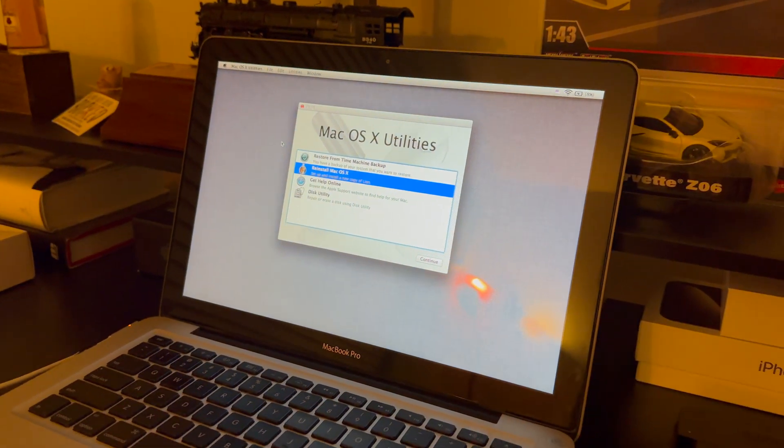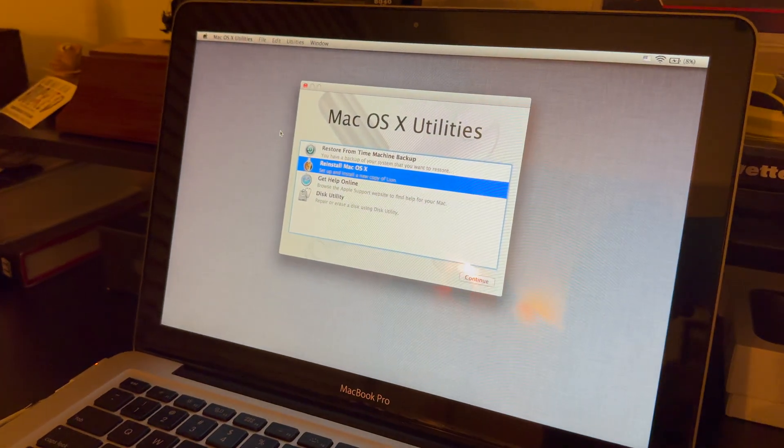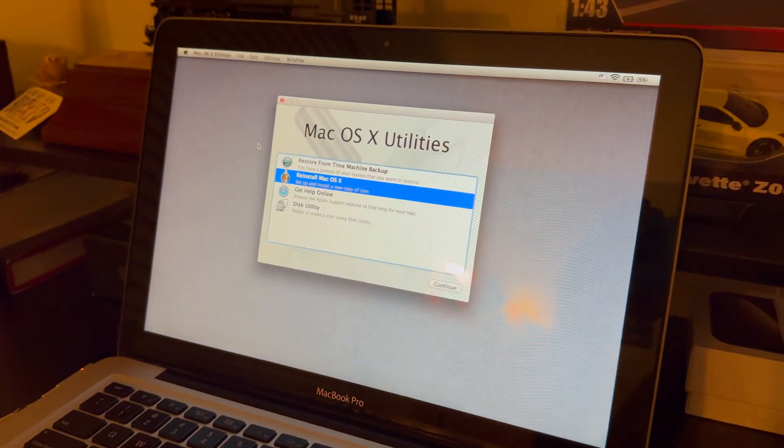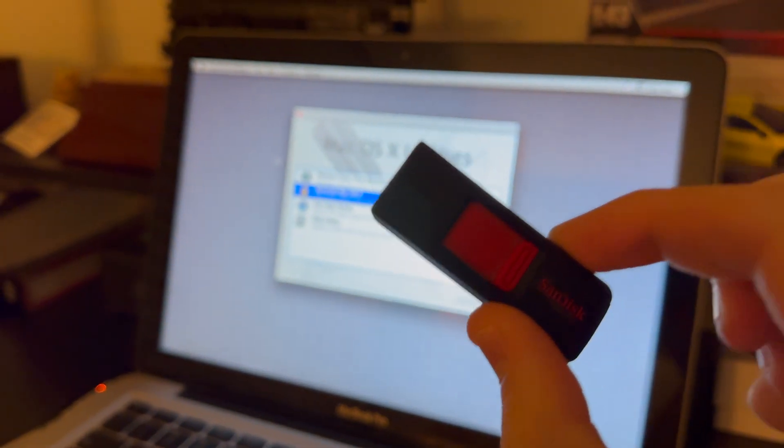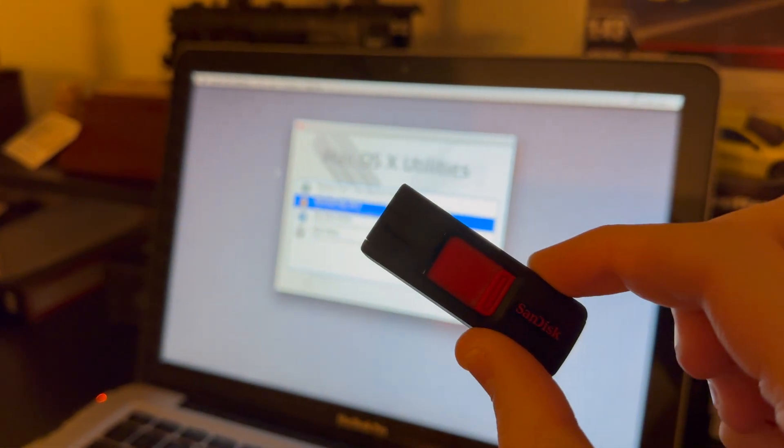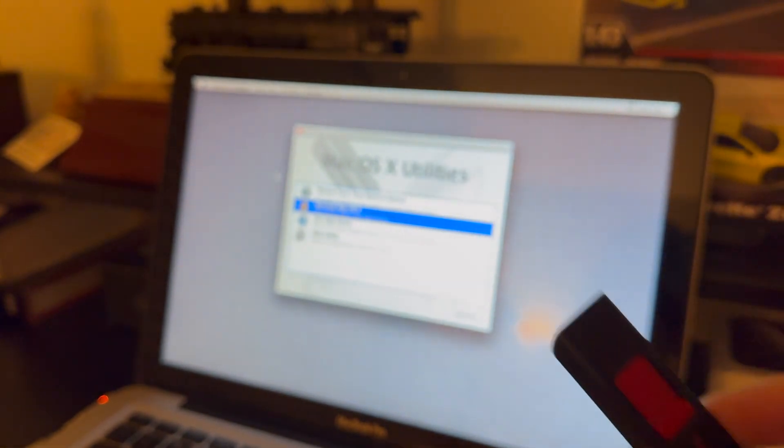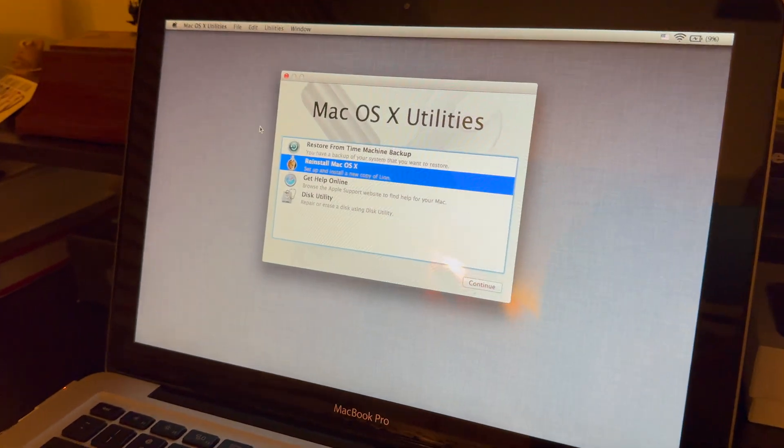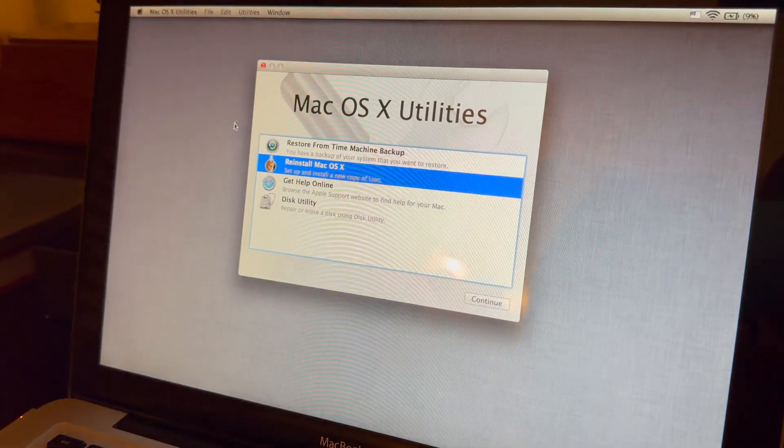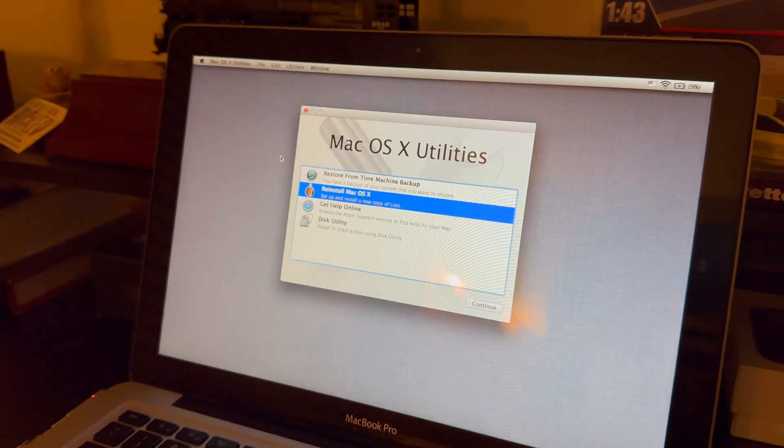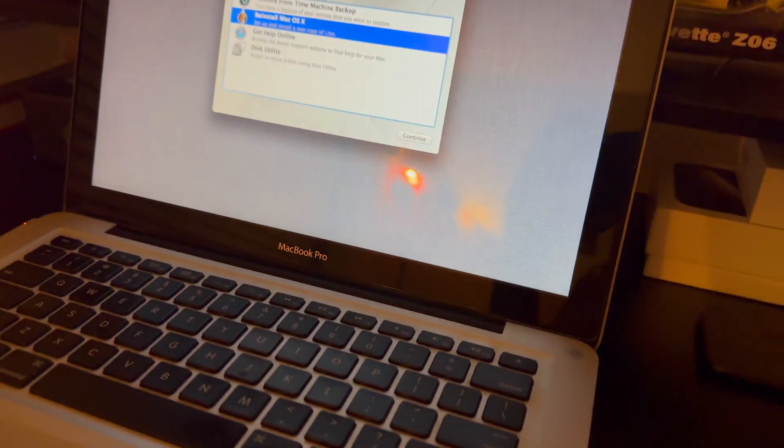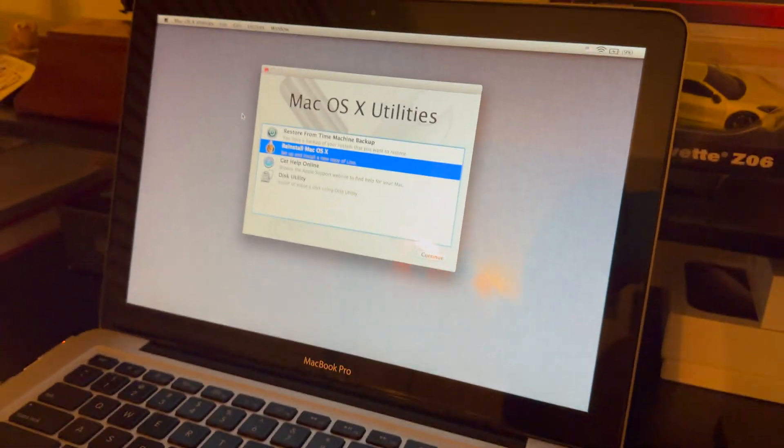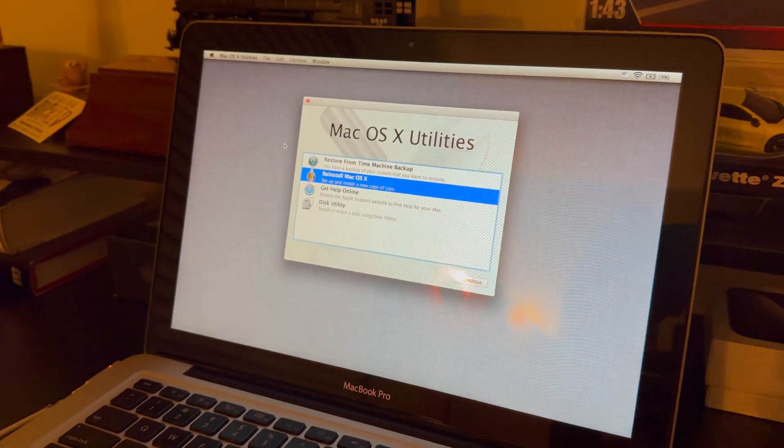Well, hey, what's going on everybody? Today on the channel, I'm going to show you how to take a USB flash drive and make it a bootable flash drive in order to install something like Mac OS X Lion. So why would you need to be able to do this?